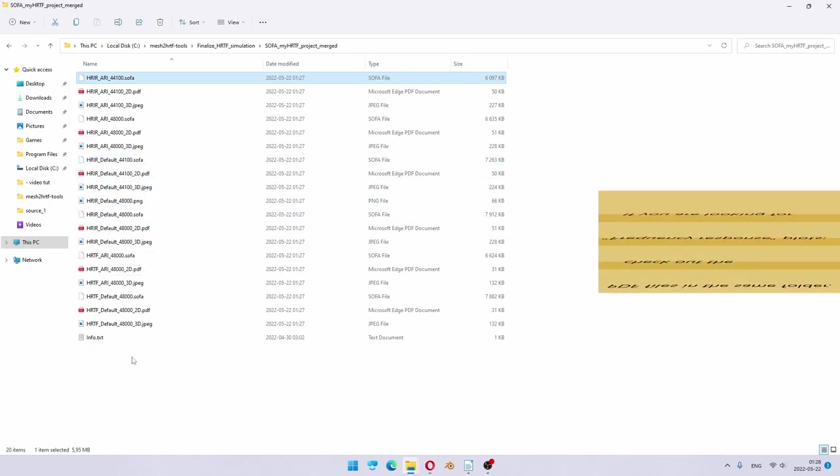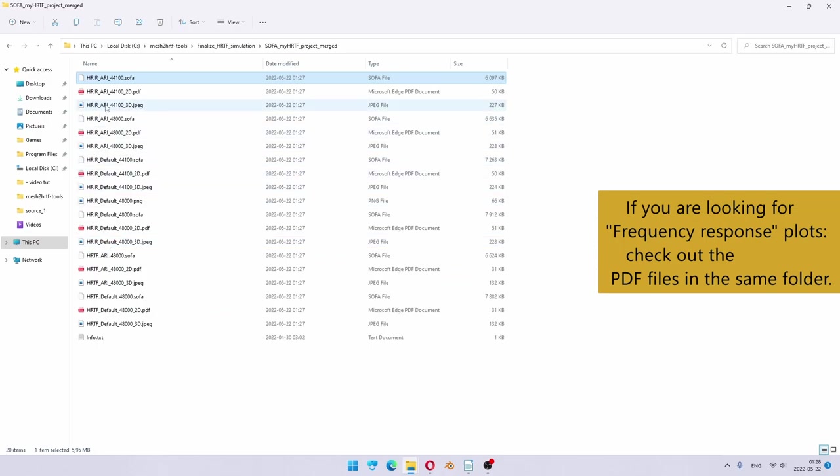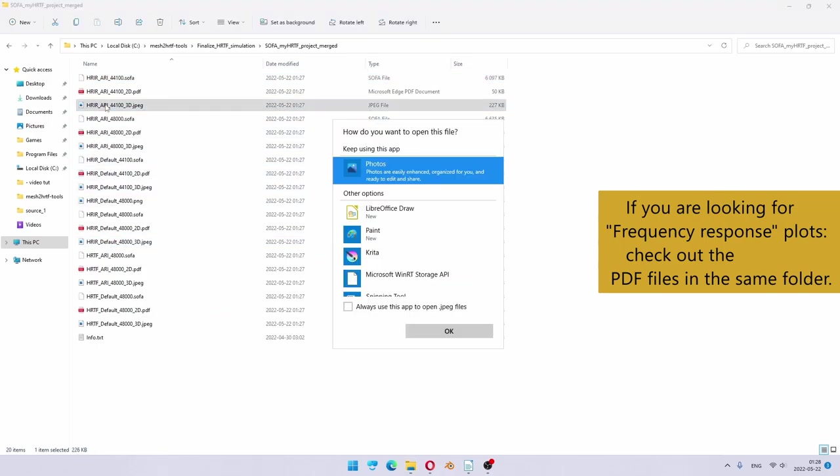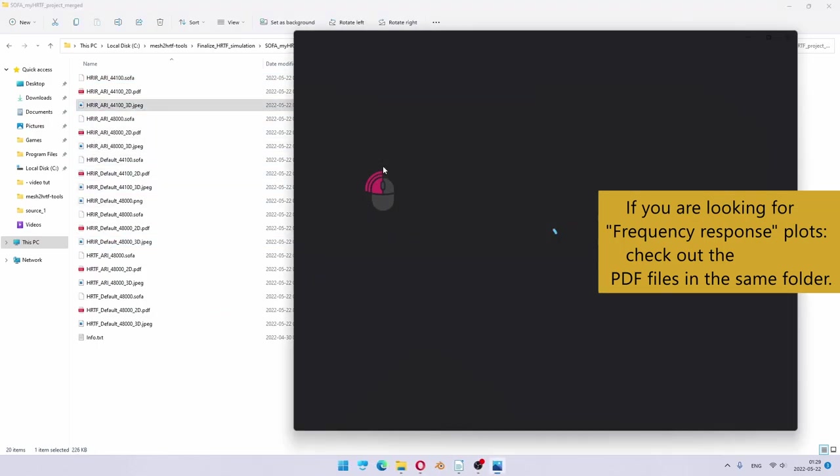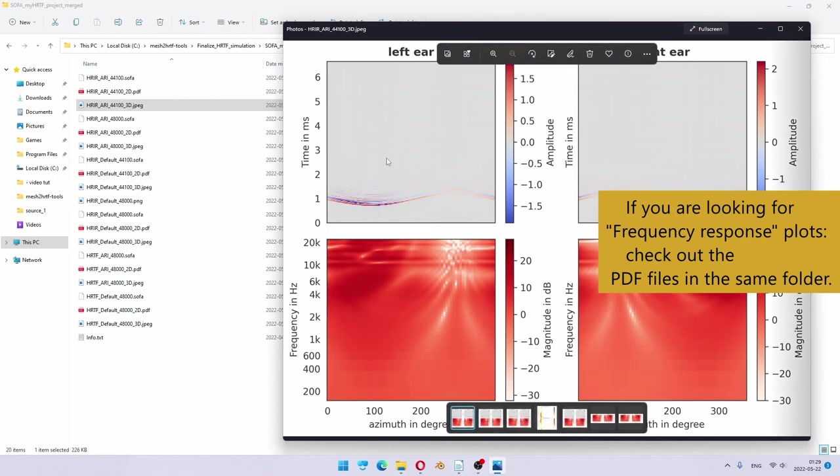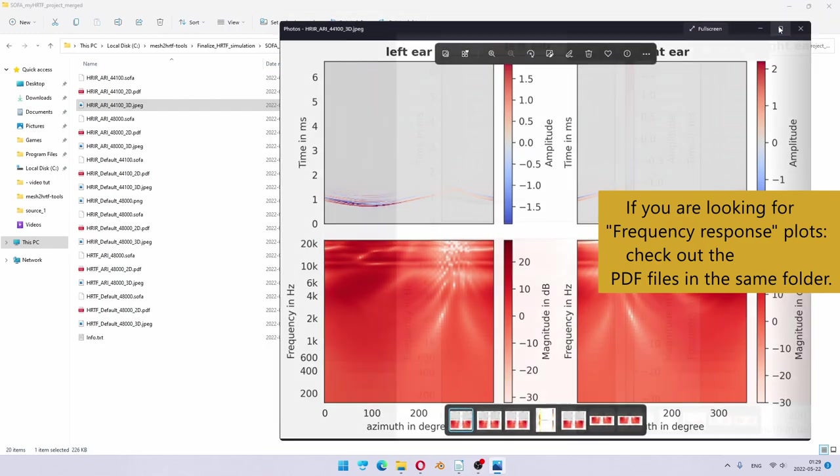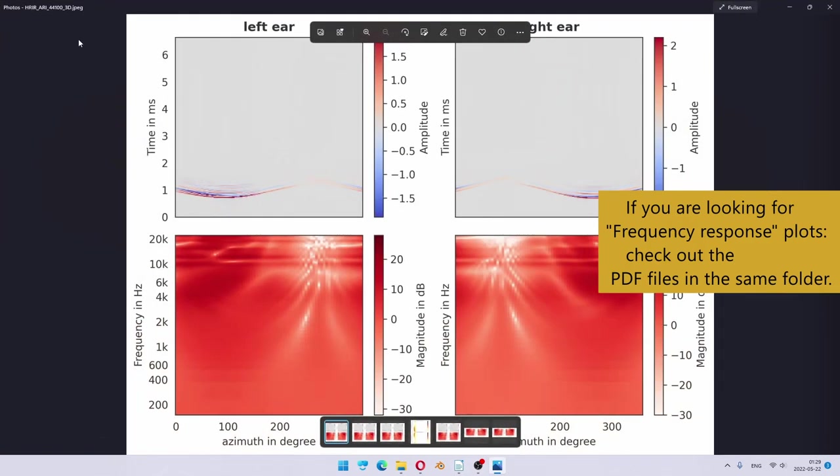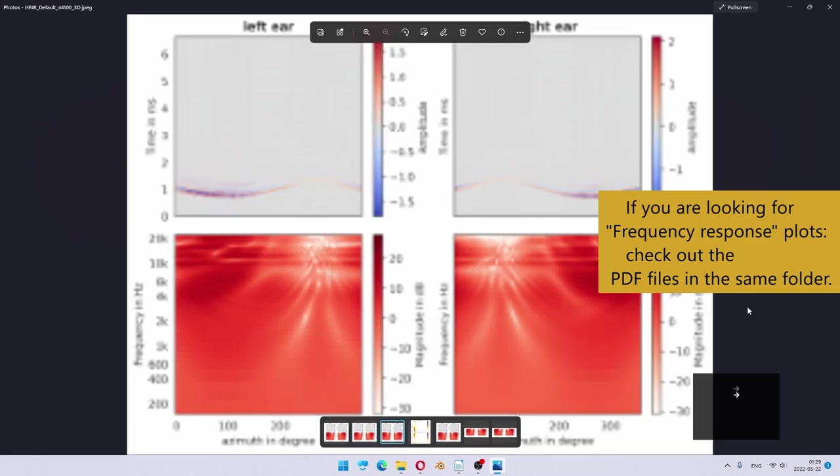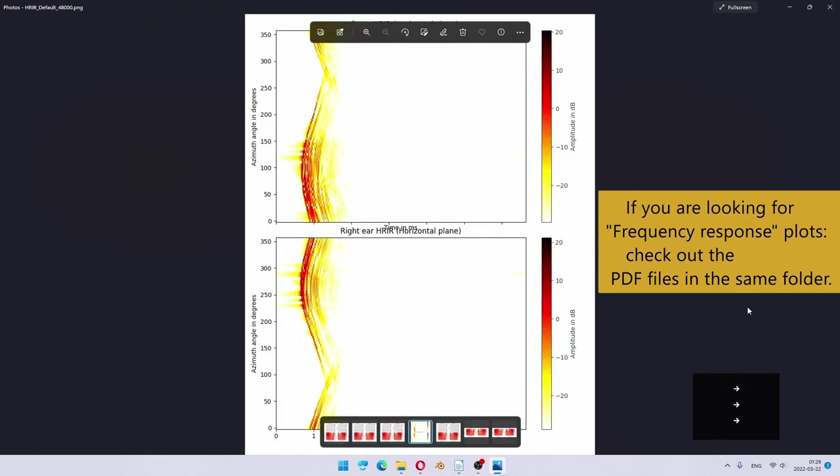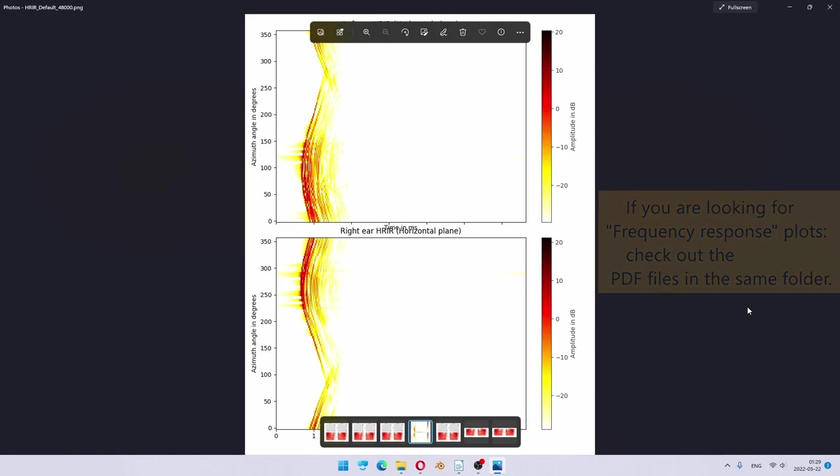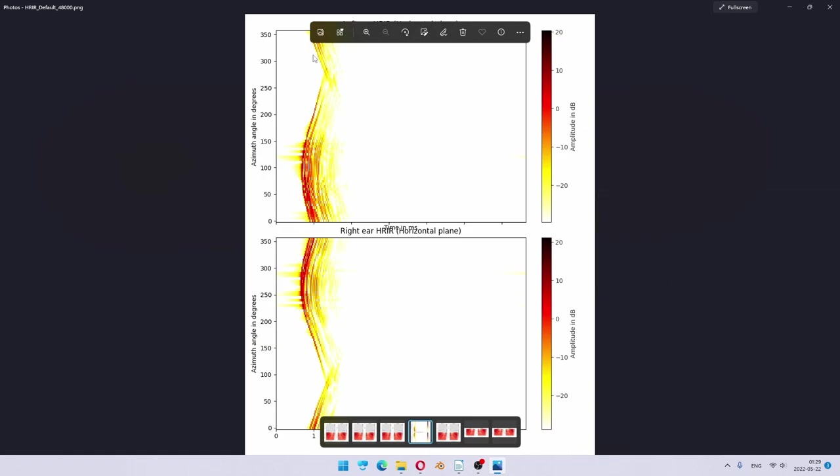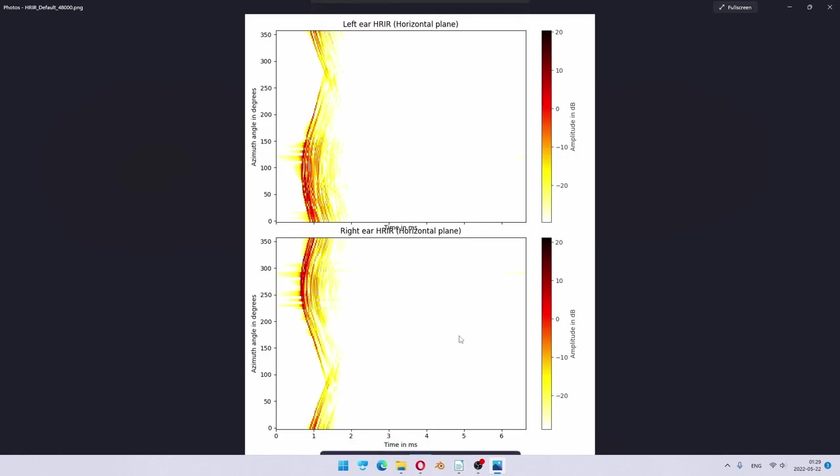Now it's a good time to check, at least visually, some of the image files. So here is a plot for HRIR 44.1 kHz. And for example, this plot I prefer myself to look at. If you see something like this, then it looks like data is correct. This is the expected pattern you should see in a SOFA file.